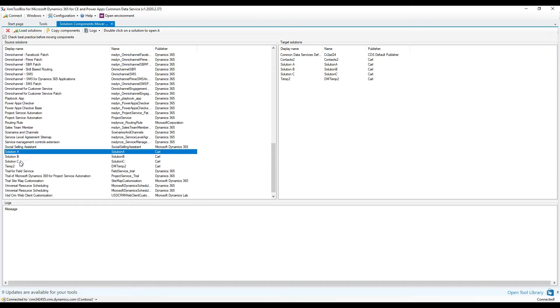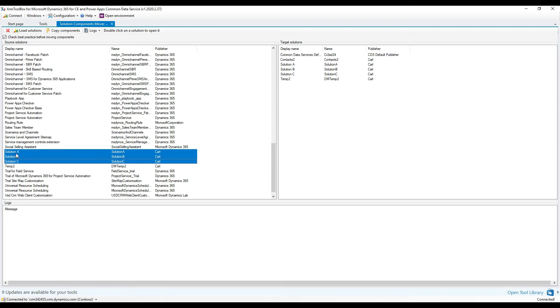we have these three solutions appearing here that we just spoke about. We have Solution A, B, and C, and then over here on the right, these are the target solutions. Source Solutions on the left, Target Solutions on the right, and we can see A, B, and C here as well.